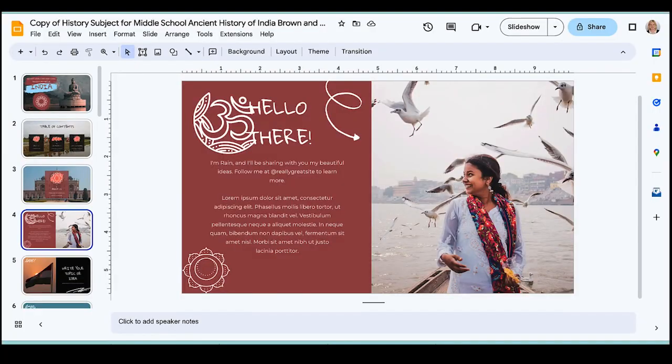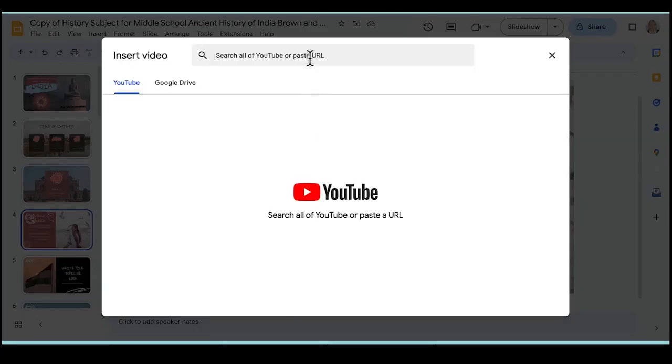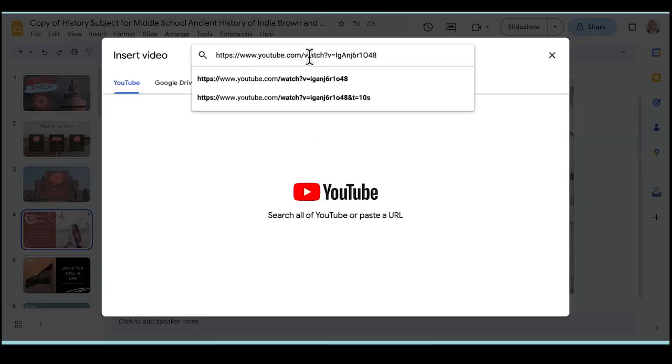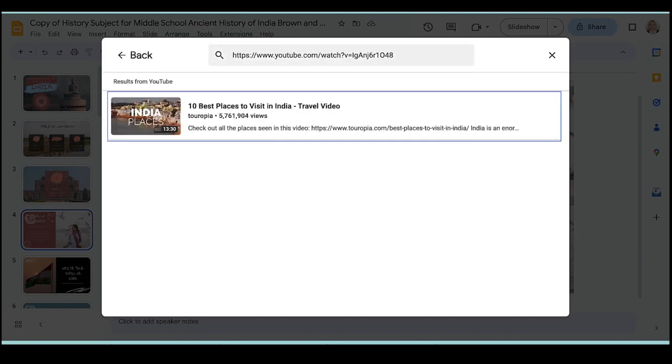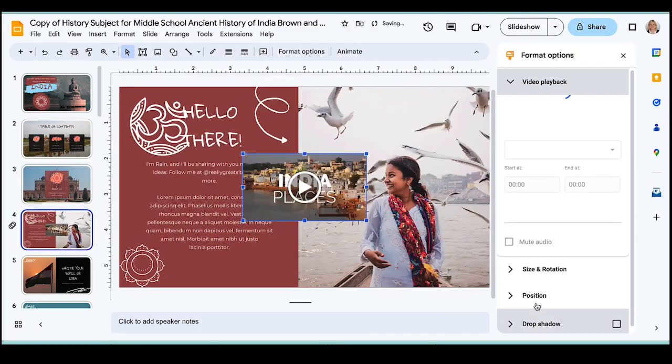I can go back to my Google Slides and choose Insert, and I'll choose a video. I can insert the URL, the video will appear, and I can click on it and choose Insert.